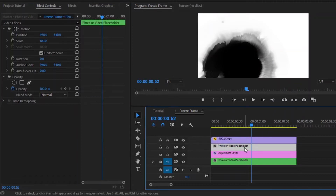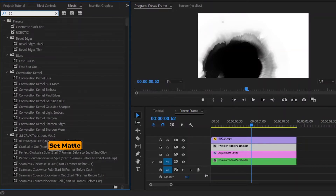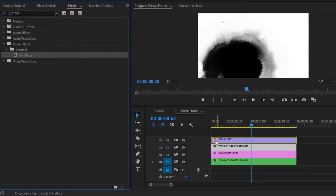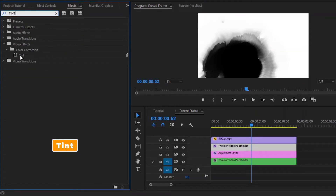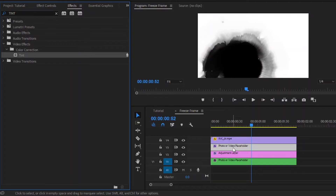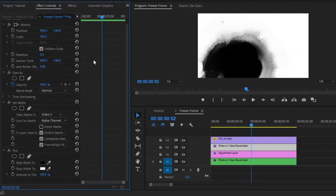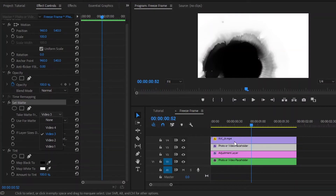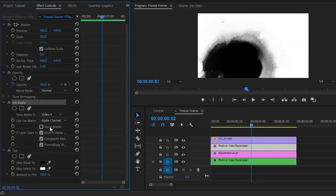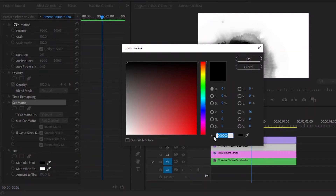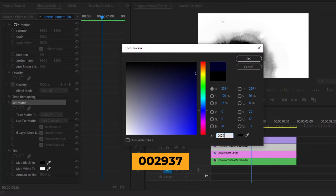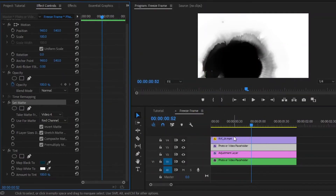Now select this freeze frame layer and move over to the effects panel to add a Set Matte effect. Drag and drop this Set Matte effect to this freeze frame layer. Again, we have to add another effect — this is a Tint effect. Drag and drop this Tint effect to this freeze frame layer. After that, move over to the effect controls panel. From the Set Matte effect, we have to select Video 4, because our ink video is in layer 4. From here, we have to select the Red channel and fill the Invert Matte with a check mark. From the Tint effect, we have to change the map black color — I'm going to apply my selected color code. By the way, you can use any color.